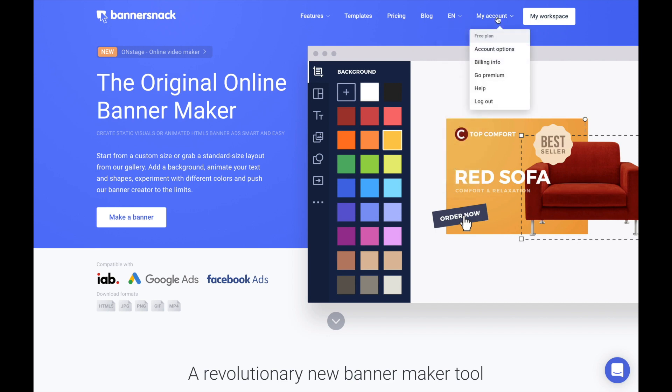So we use it. Go sign up if you want to sign up for an account. Once you have an account, you go to My Workspace, and as you can see,